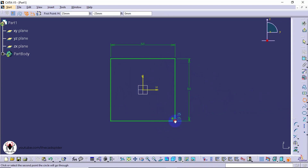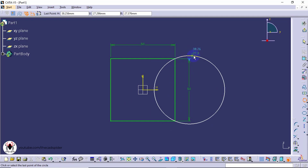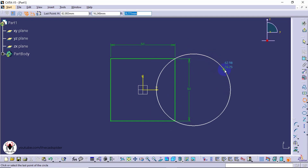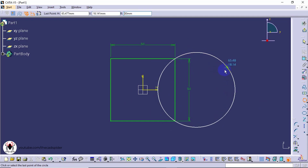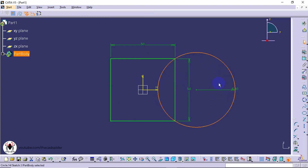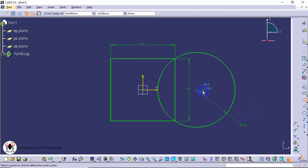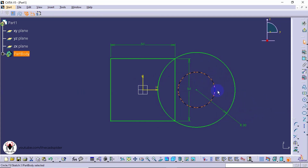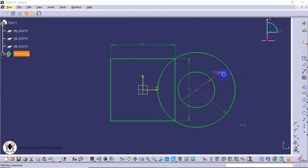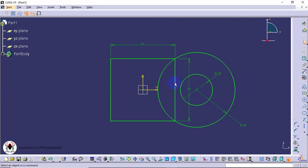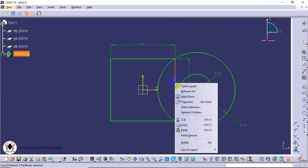Select 3 point circle. Select 1st and 2nd point. Then specify radius value. Now click the last point.